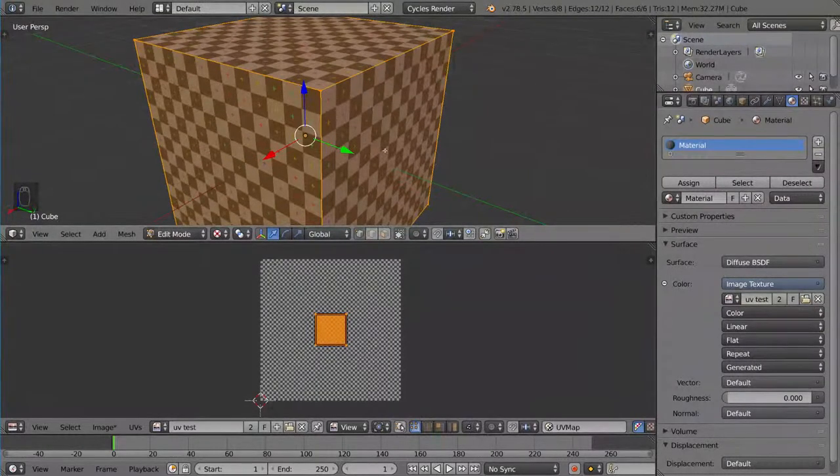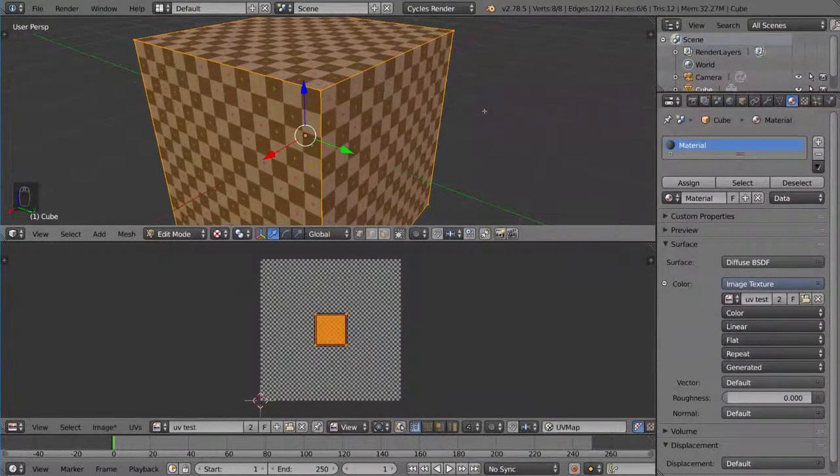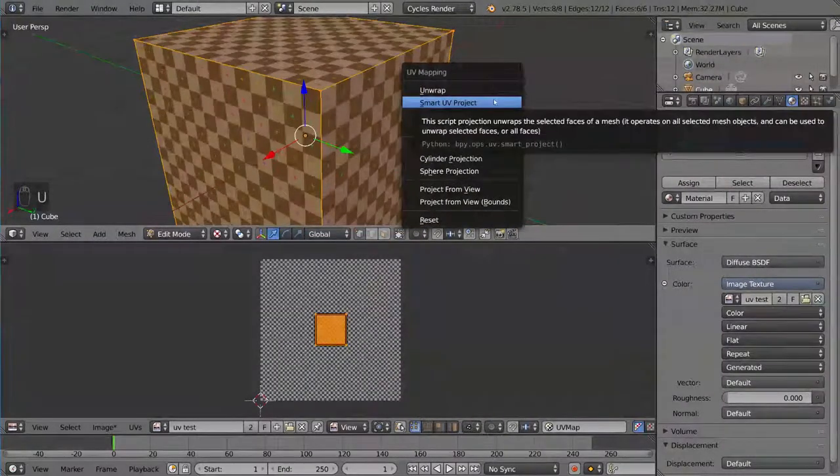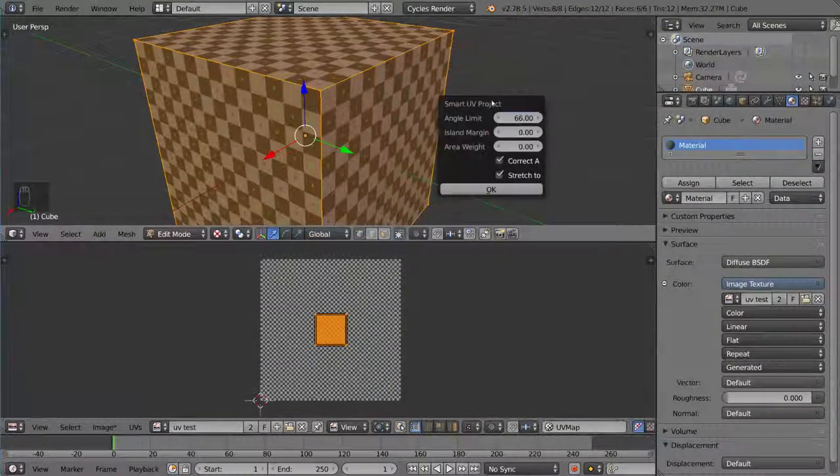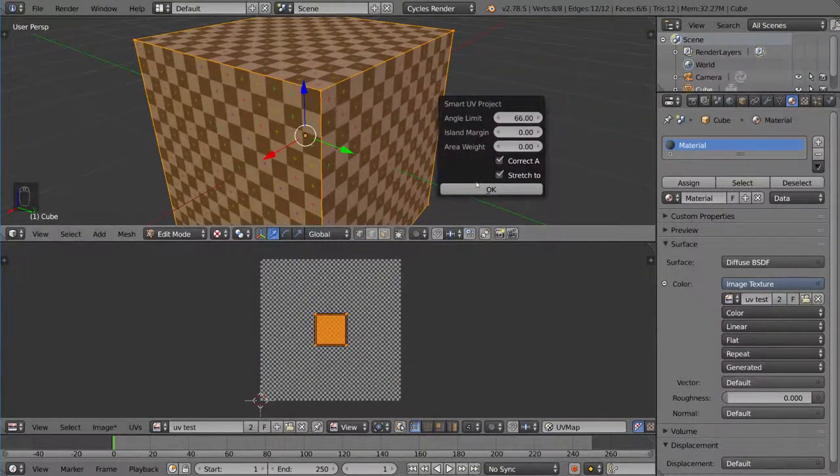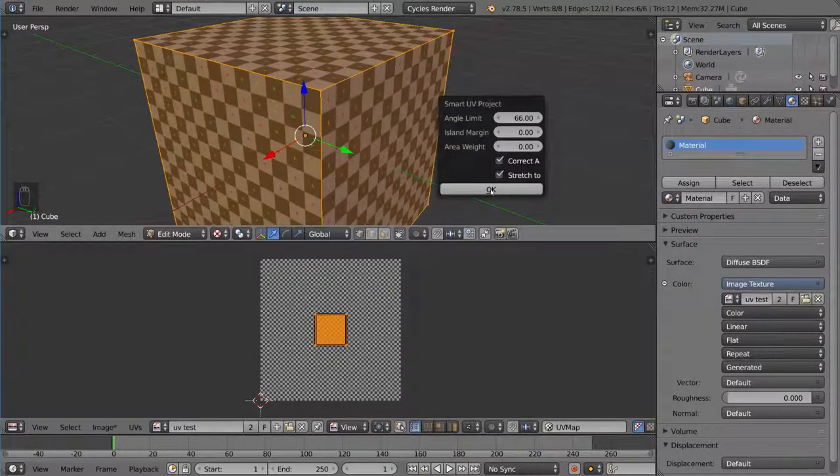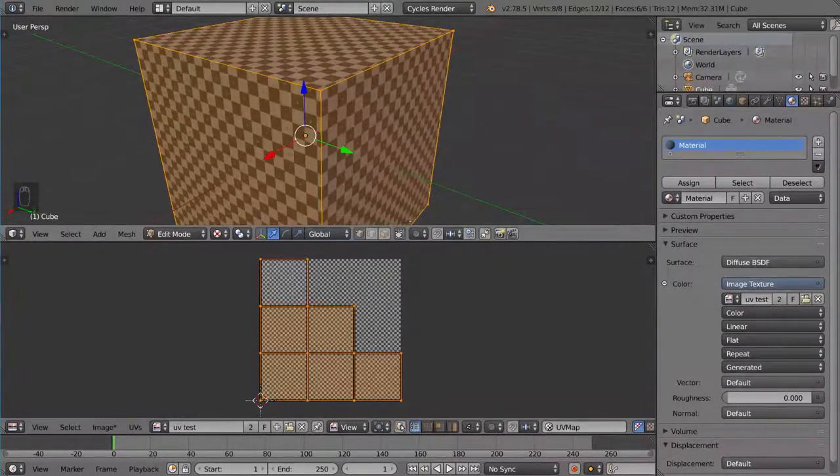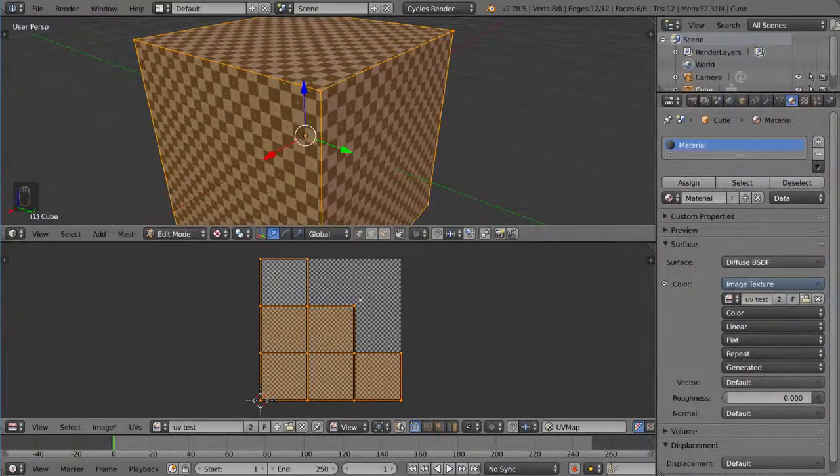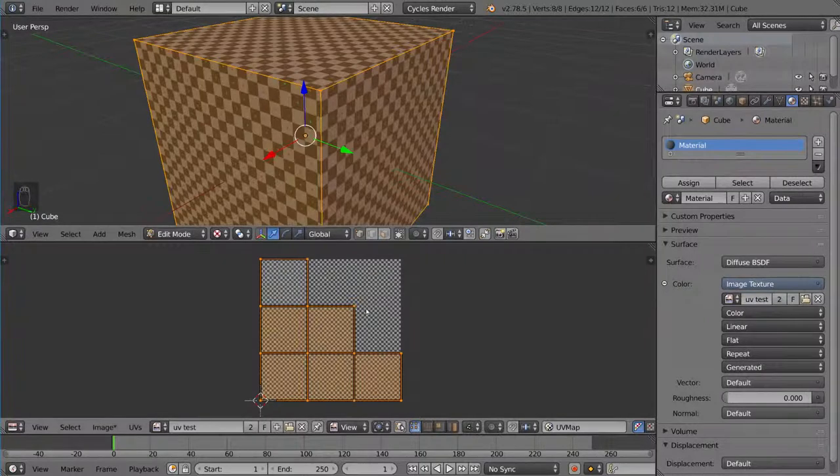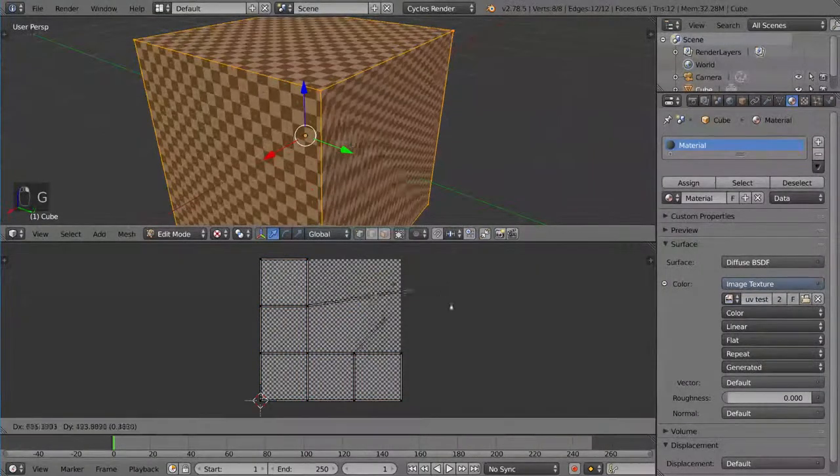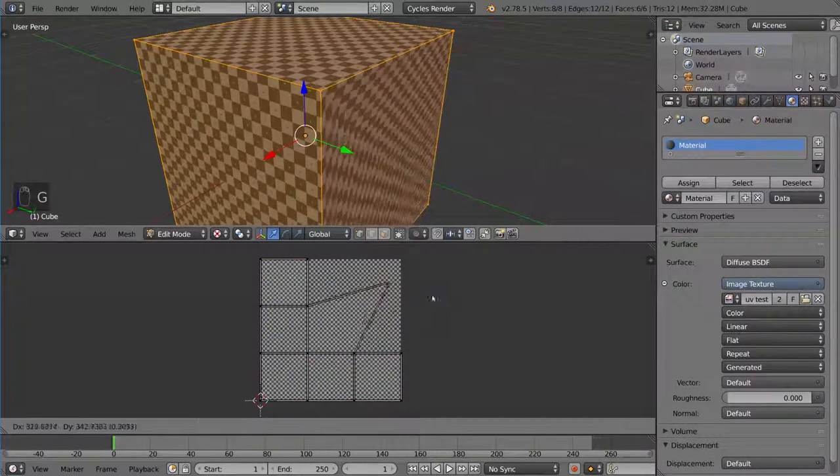I'm going to try the smart UV project to compare what this looks like compared to the typical unwrap. And I usually just use default settings. That's usually fine. And as you can see here, we have now six separate squares. So now if we drag one of these, it only affects one of them.